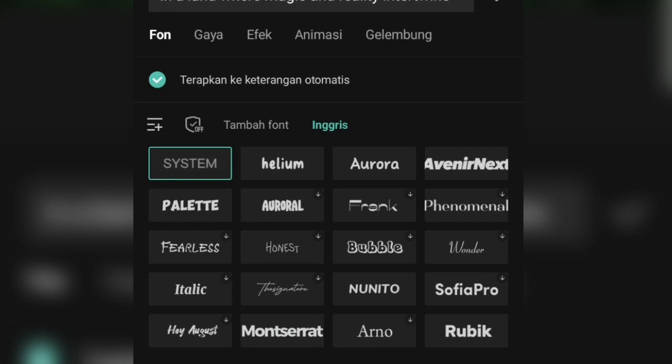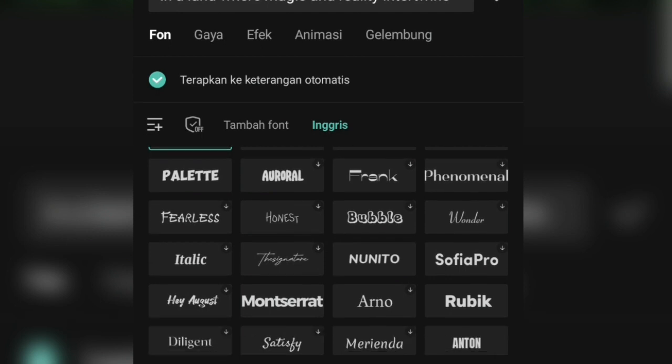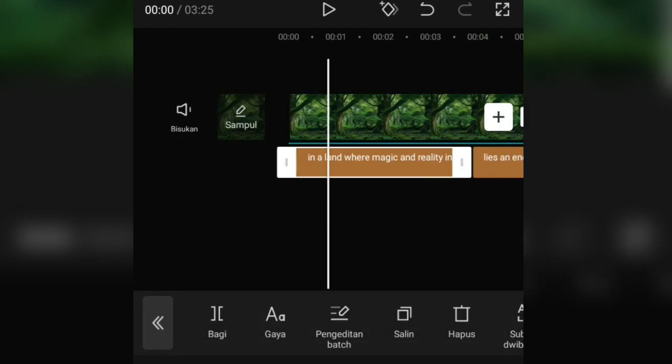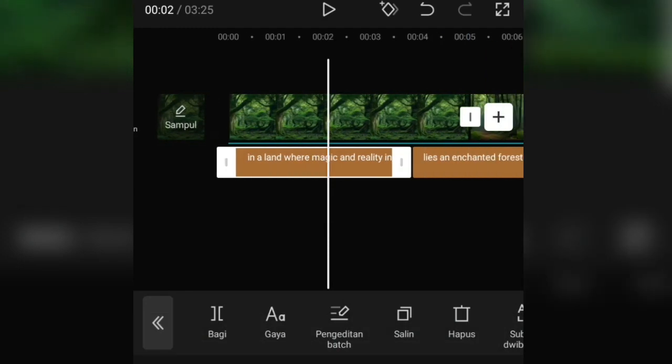Now let's watch a little of the animation video. But before that, if you benefit from this video, don't forget to click like. Hope it is useful.